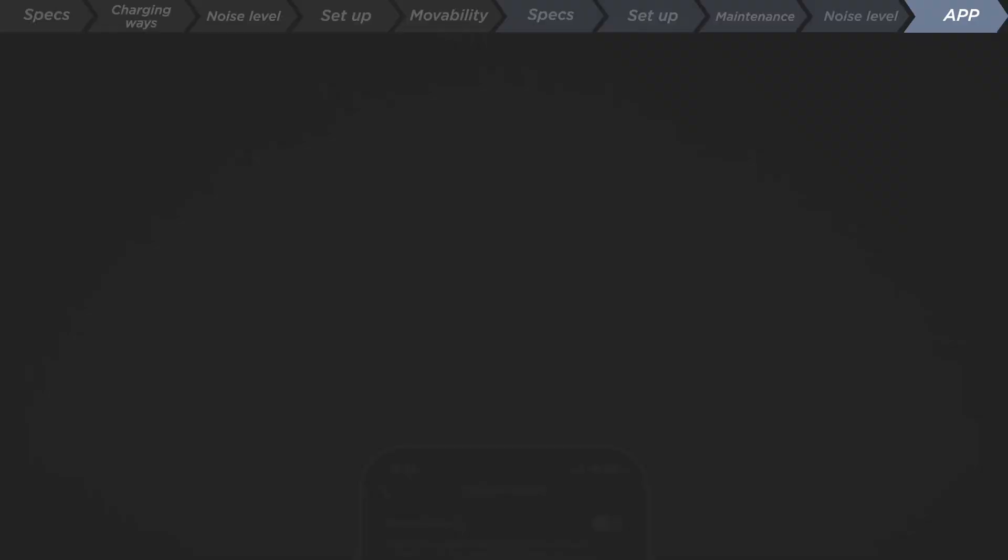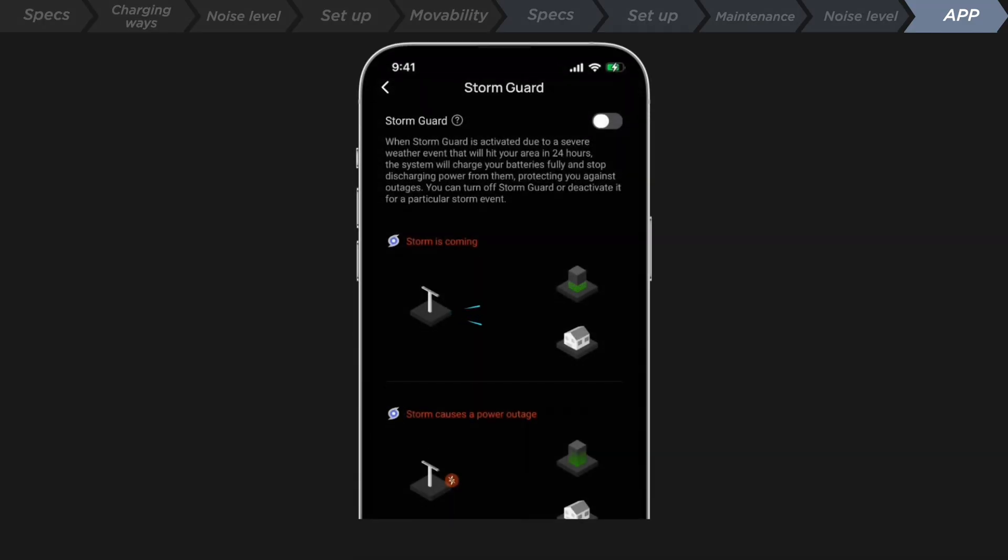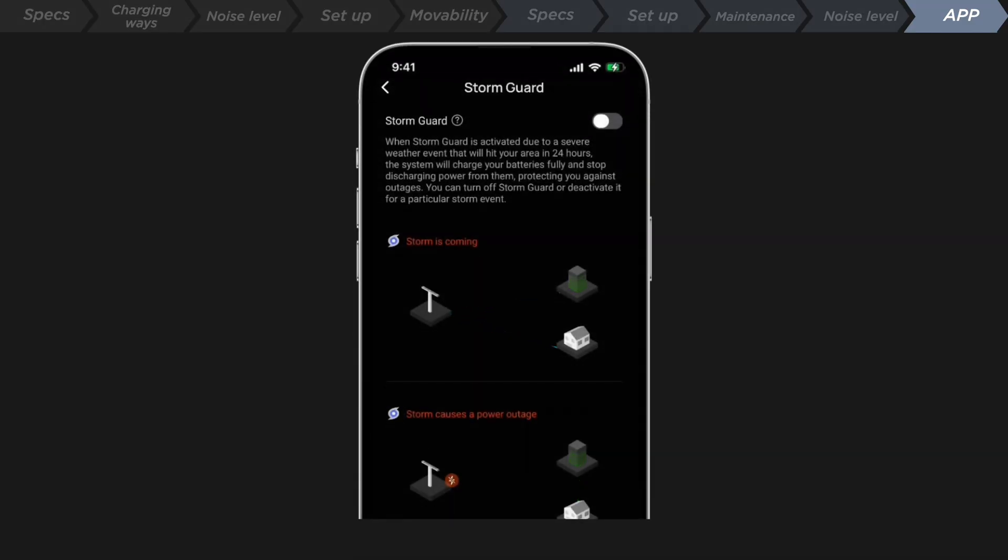By the way, the Storm Guard feature of Smart Home Panel 2 can fully charge the Delta Pro Ultra batteries 24 hours before an extreme weather event. When reaching a full charge, the batteries will be locked where no discharge is allowed.